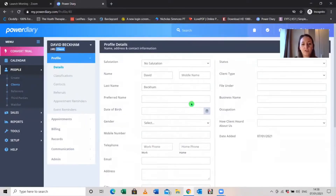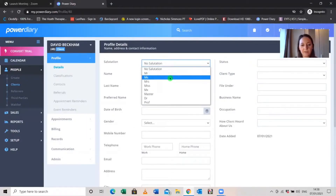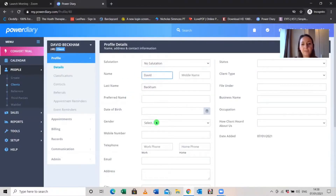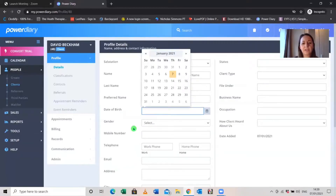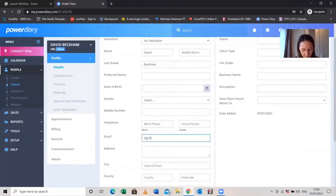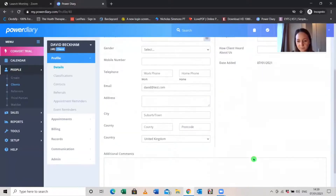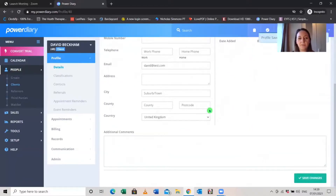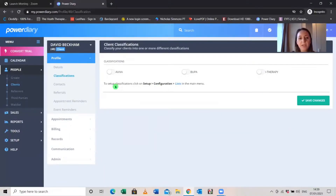All of these fields can be changed within the settings, so you can add anything you want. Gender has male, female, other, or you can add any other options you might work with. Everything in here is customizable. I'm just going to add a test email address, set the client status to active, set this person as an individual, and click Save. Classifications is if you work with insurance — for example, you can switch on an Aviva client classification.